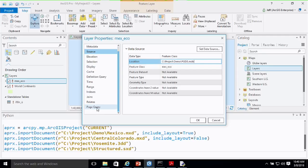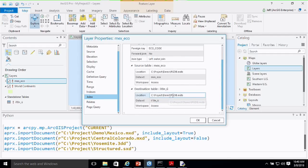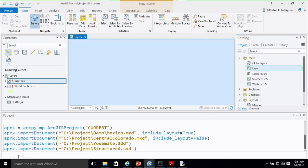In this case, I have a file geodatabase that has all the same feature classes. I want to write a script that will point these layers from my personal geodatabase to my new file geodatabase. Another complication is on the joins tab — I also have a join to a table in that same personal geodatabase. So when I run my update data sources script, I also want to make sure that my joins and relates get updated as well.